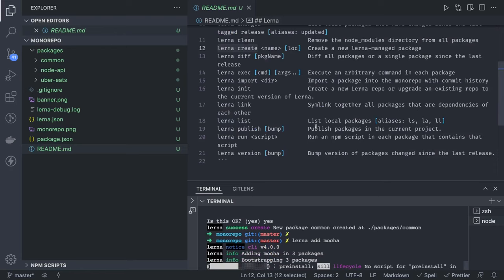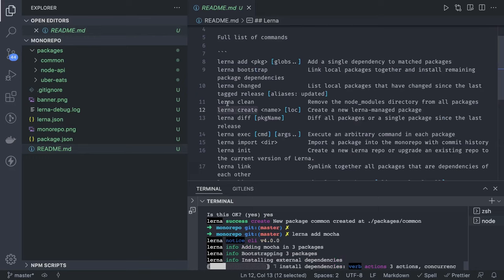There are other commands too. `lerna add mocha` will add that npm module to all packages. If it is an external npm module it gets added everywhere. There is also `lerna add common --scope=<module>` where you can specify which modules should get that dependency, and Lerna will add it only to those.